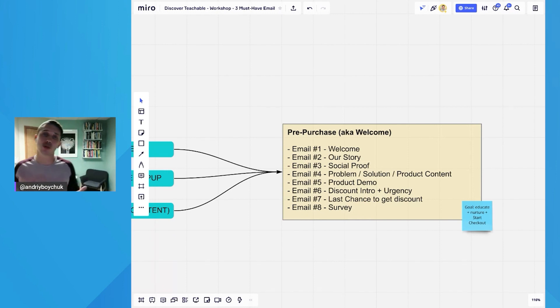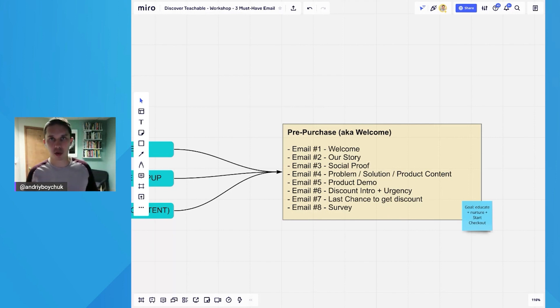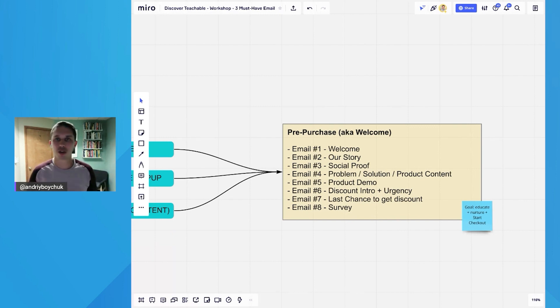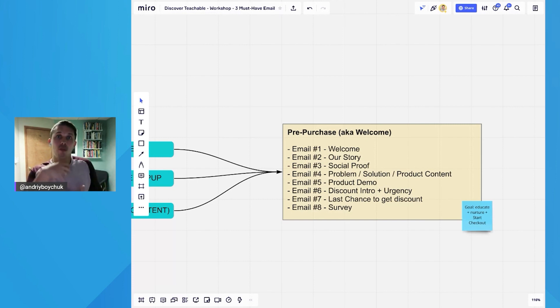Then email number three is social proof. Why should they care? Maybe you have some kind of testimonials or maybe you were mentioned in a big publication that you want to show it off or featured on some YouTube channel or Instagram channel. Put it there to prove that you're a big deal.